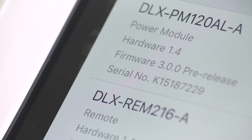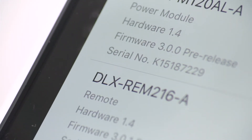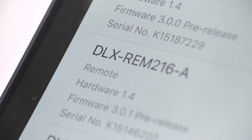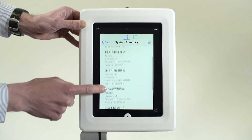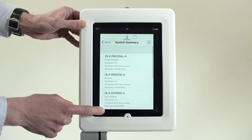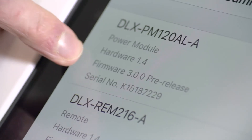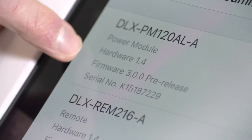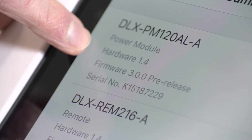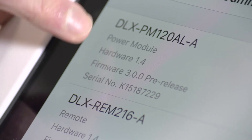The benefit of this feature is that it shows information about all the modules within the connected system. Product codes, serial numbers, and the firmware and hardware versions are all shown.